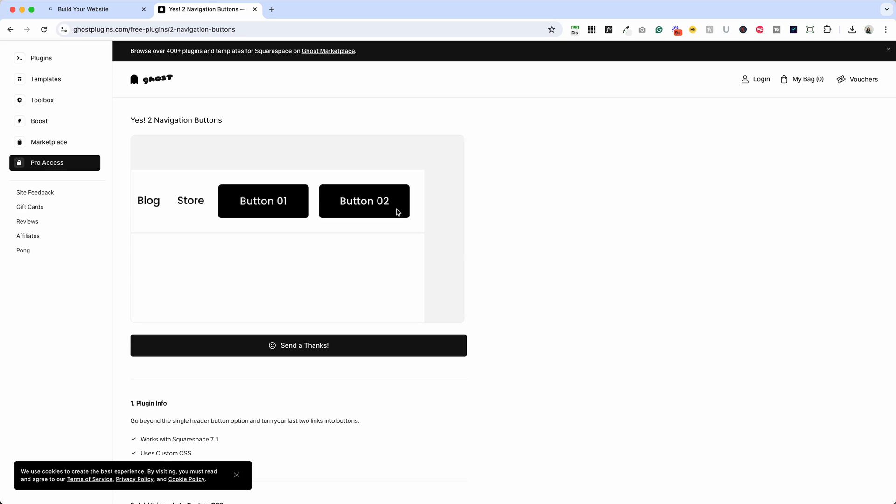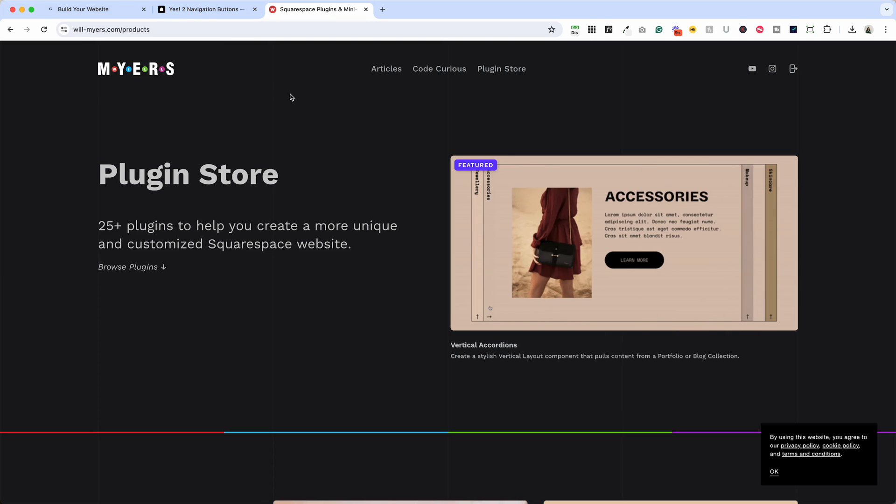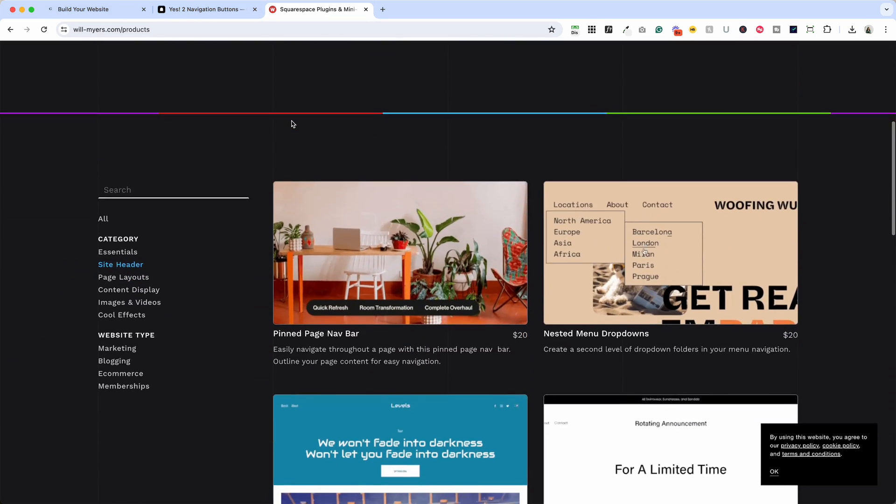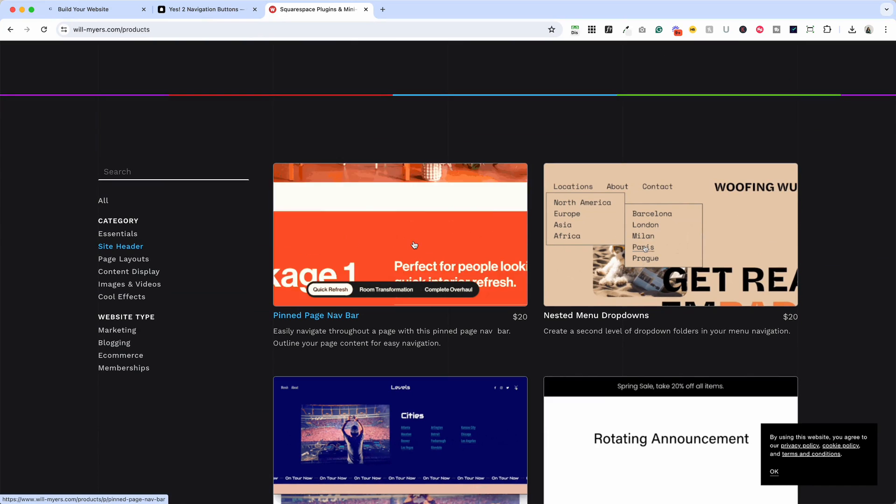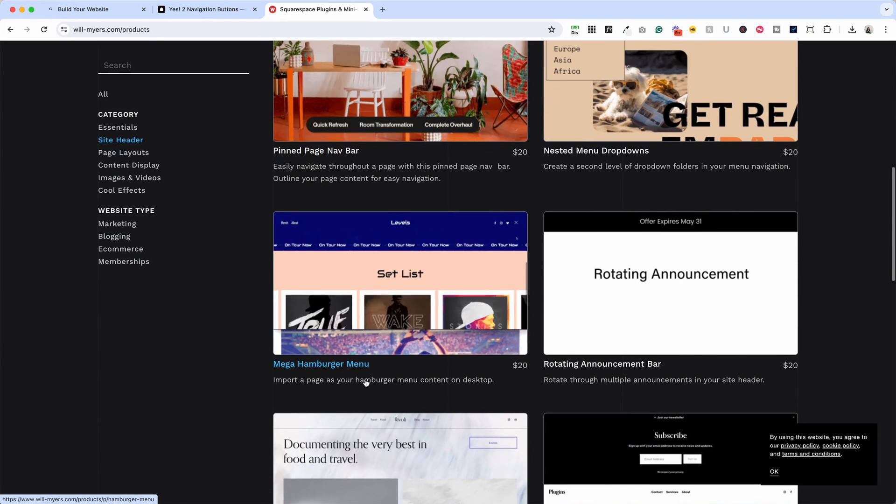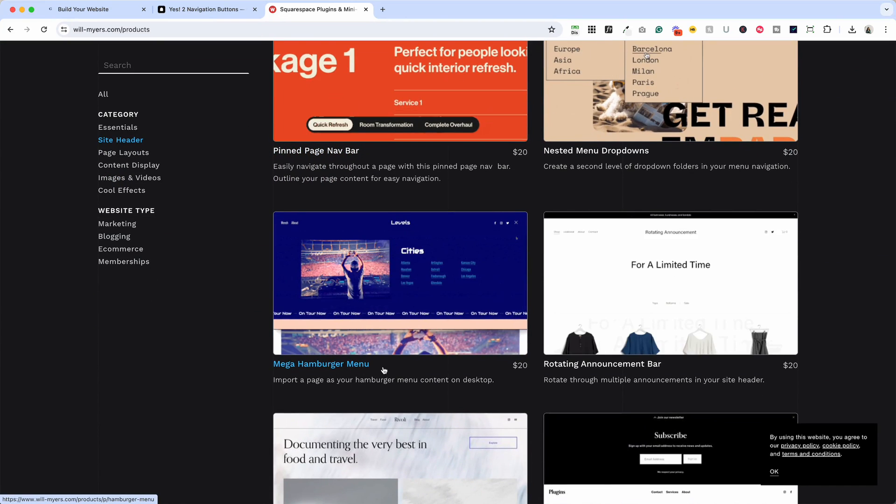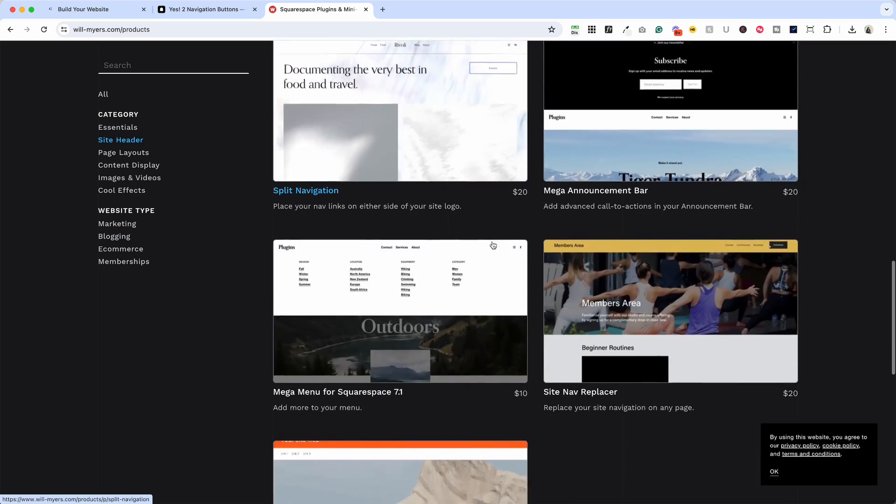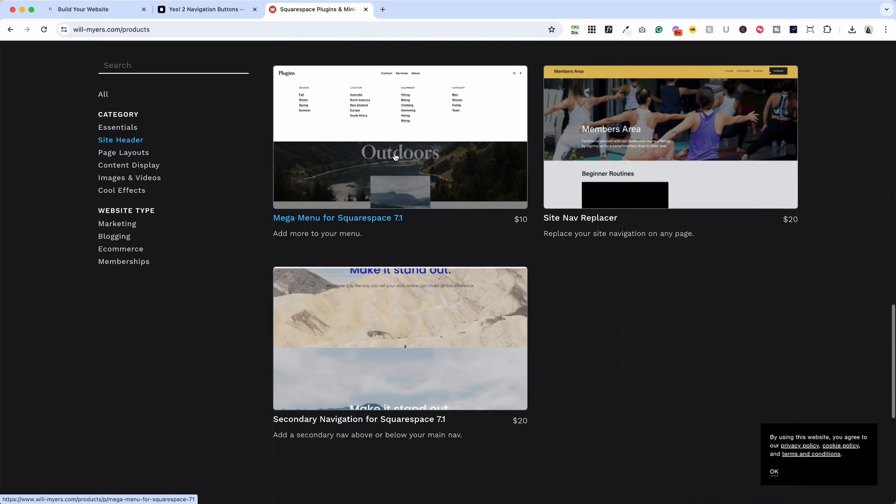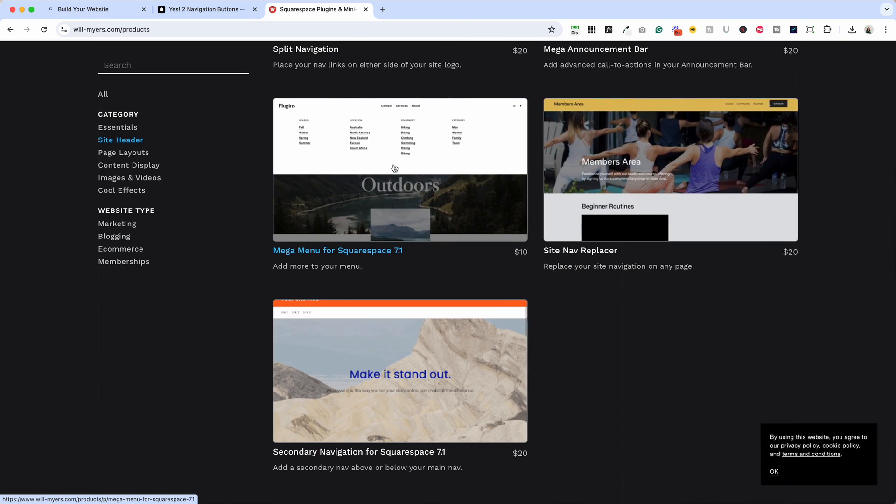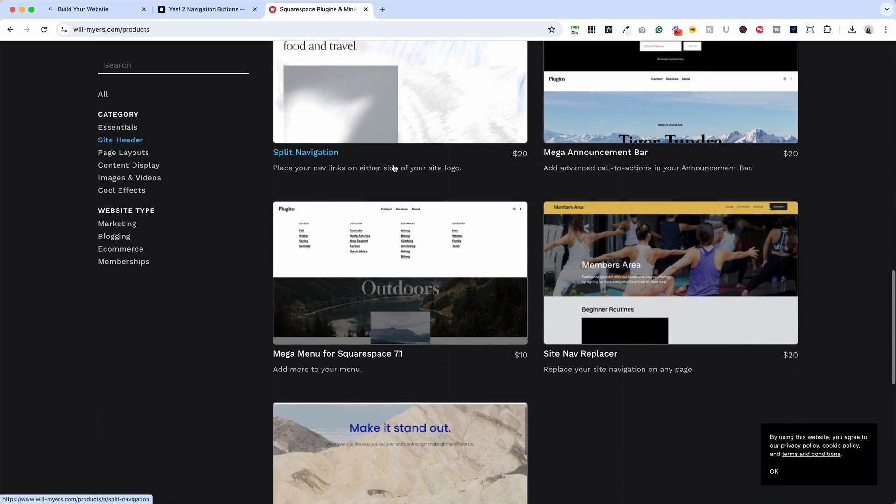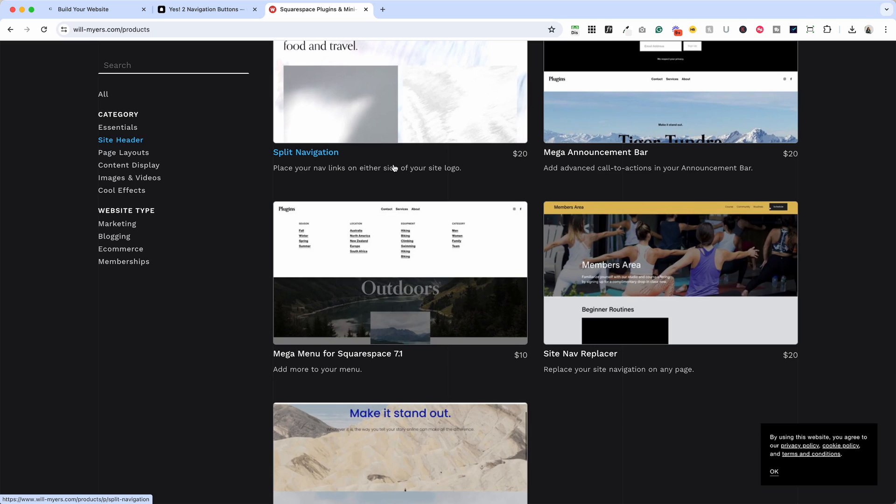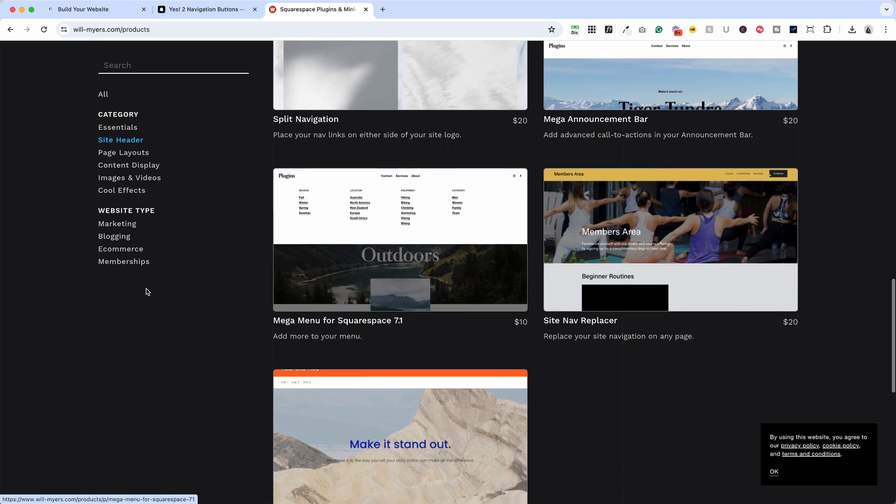Now if you need an even more complex header and the two buttons aren't cutting it, I recommend Will Meyers plug-in store. If you click site header on the left there are a few options here that might work for you. The mega hamburger menu is really cool and I use the mega menu for Squarespace 7.1 on a lot of projects so check those out if you need a more complex header and I hope you found this useful and I wish you all the best with your website.